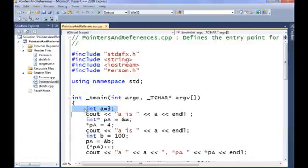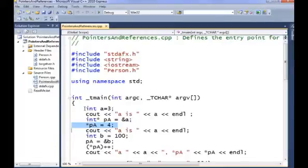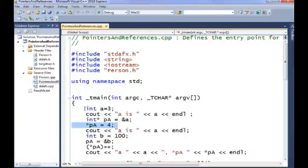I make myself an integer called A, print out its value, make a pointer to that very same integer by using the address of operator. And then I use the pointer, star pA, to change the value that the pointer points to, to 4. Since the pointer points to A, this also changes A's value to 4. There's only one piece of memory. You can just talk to it two ways. You can call it A or you can call it star pA.